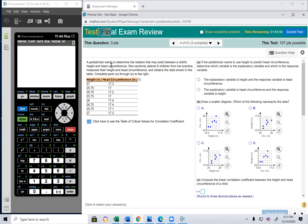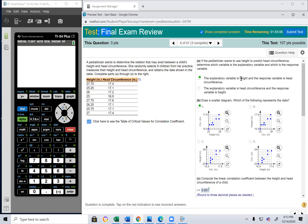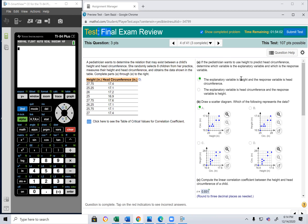A pediatrician wants to determine the relation that may exist between a child's height and head circumference. She randomly selects eight children, measures their height and head circumference, and obtains the data in the table. If she wants to use height to predict head circumference, the height is the explanatory (independent) variable and head circumference is the response (dependent) variable.